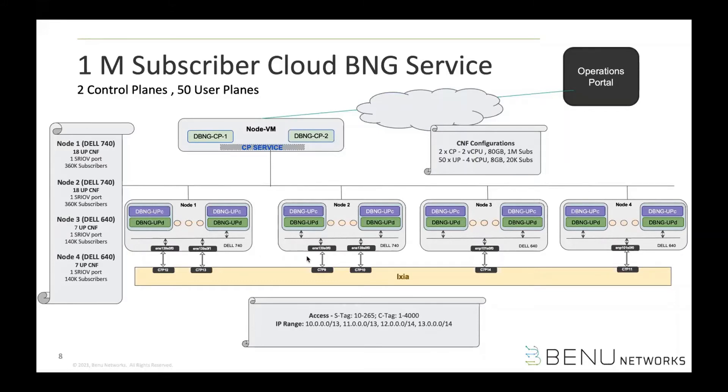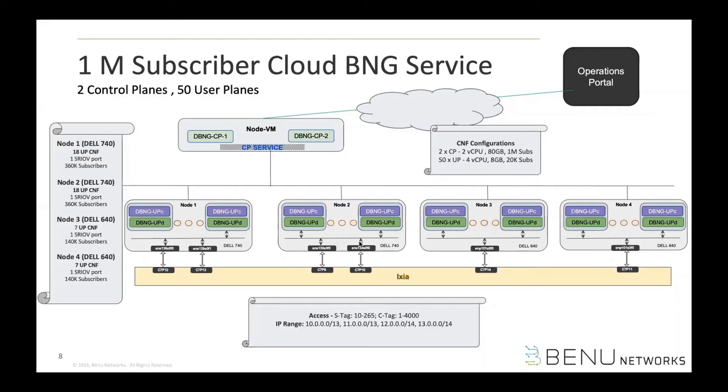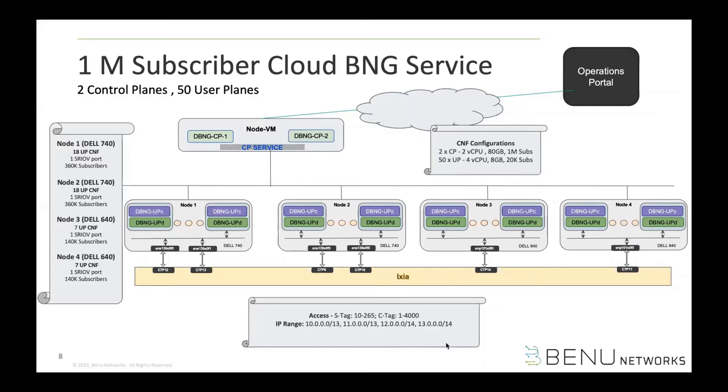And the user planes are running on these four nodes below. Each node one and node two is a Dell 740s. So it's beefier machines. So we will be running 18 user planes on each. And the node three and node four is smaller machines, and they will be running seven user planes each. So total 50 user planes. They all have SRIOV connectivity to the IXIA, IX network tool, where we will be generating the traffic. All the STAC and CTAC information is below here with IP ranges.